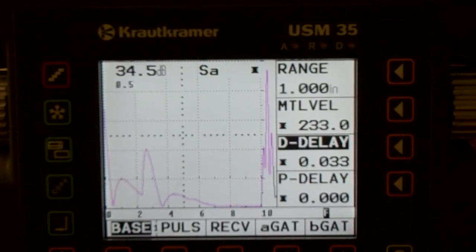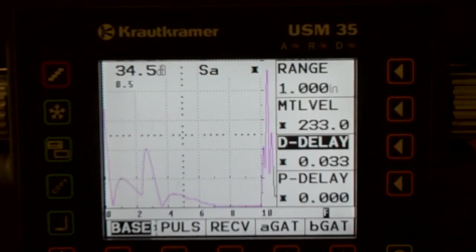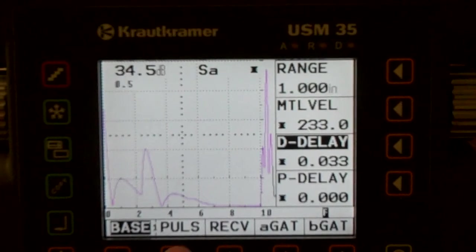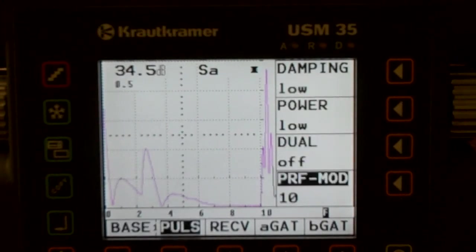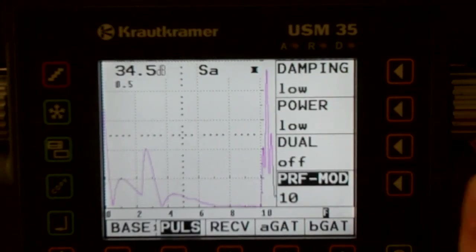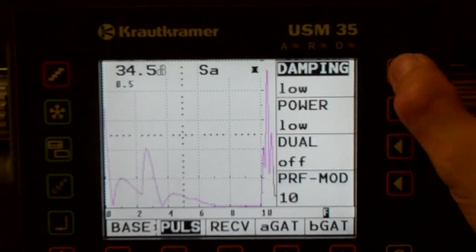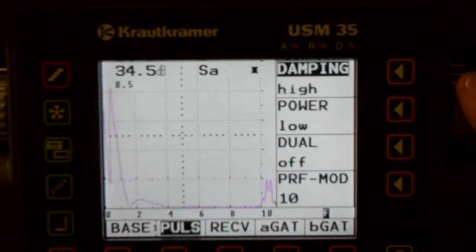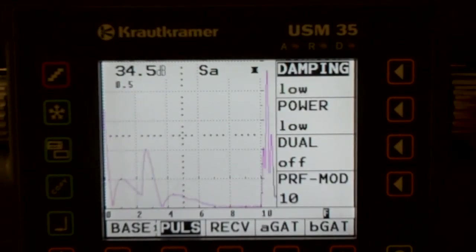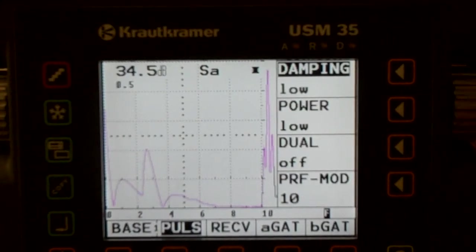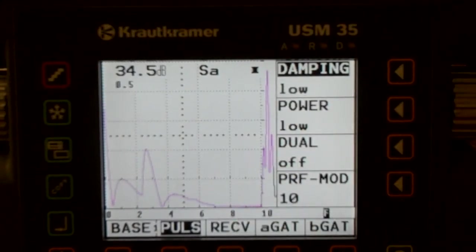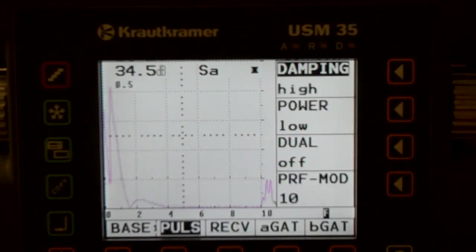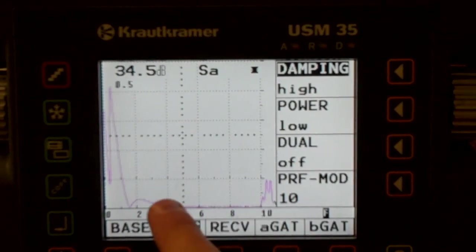We've got a display delay and a probe delay, so on this scope we have those two. So if I push the pulsar button here, this is damping. Damping tells us how much dampening power we're applying to the transducer.